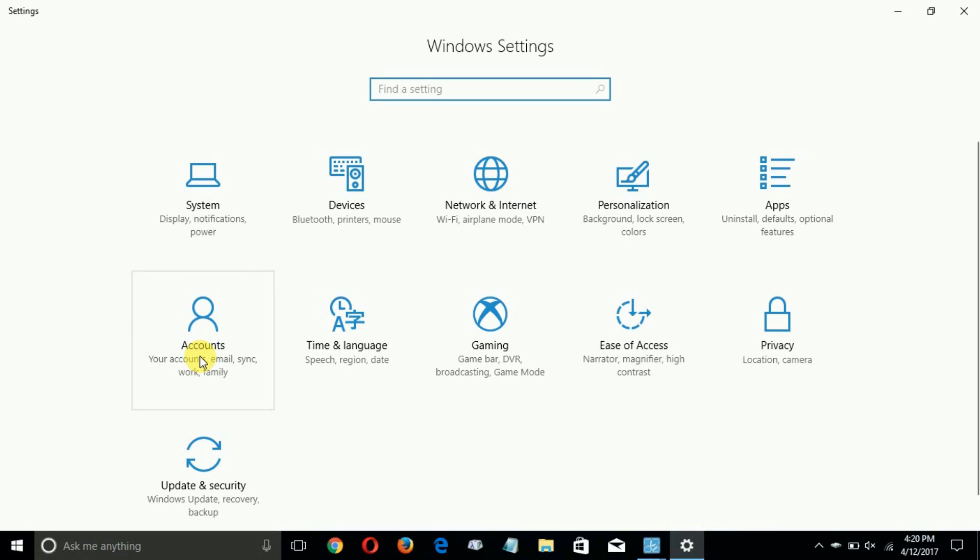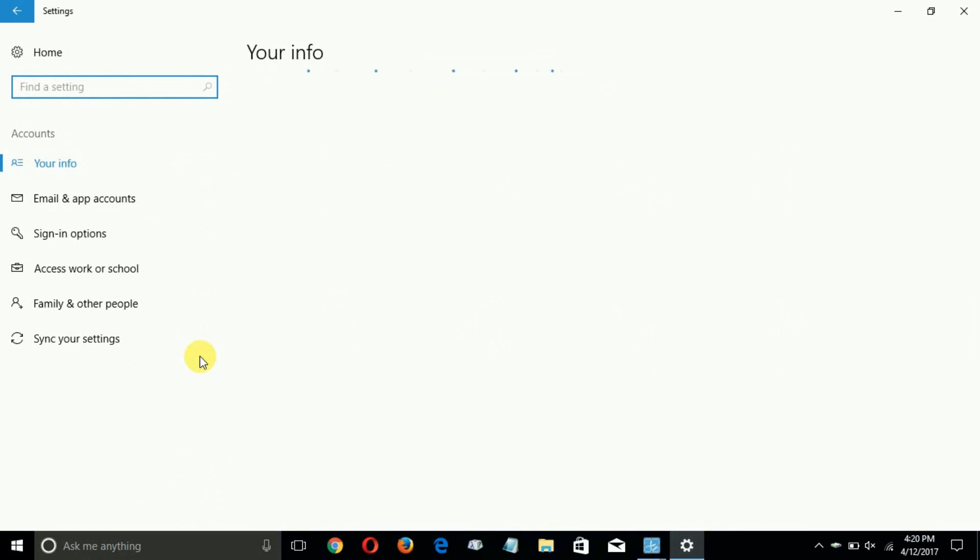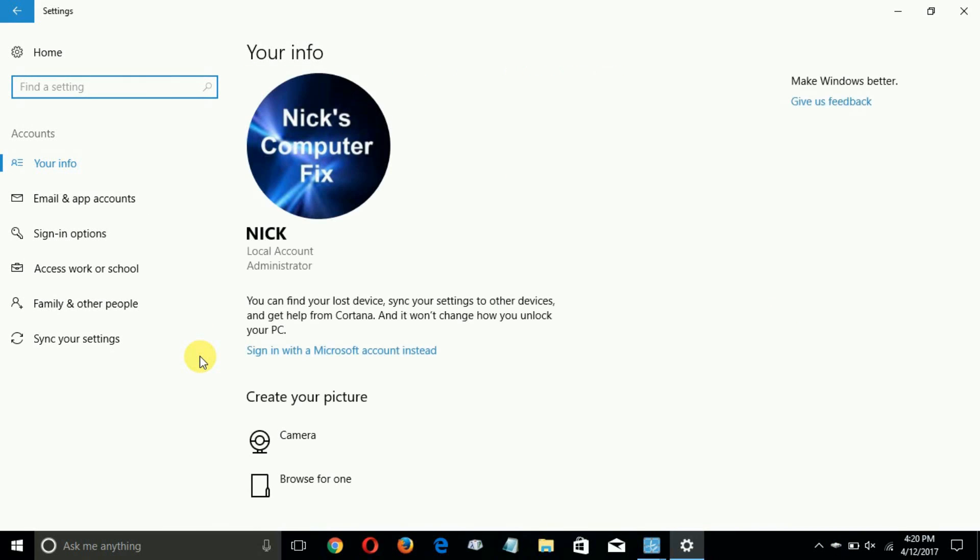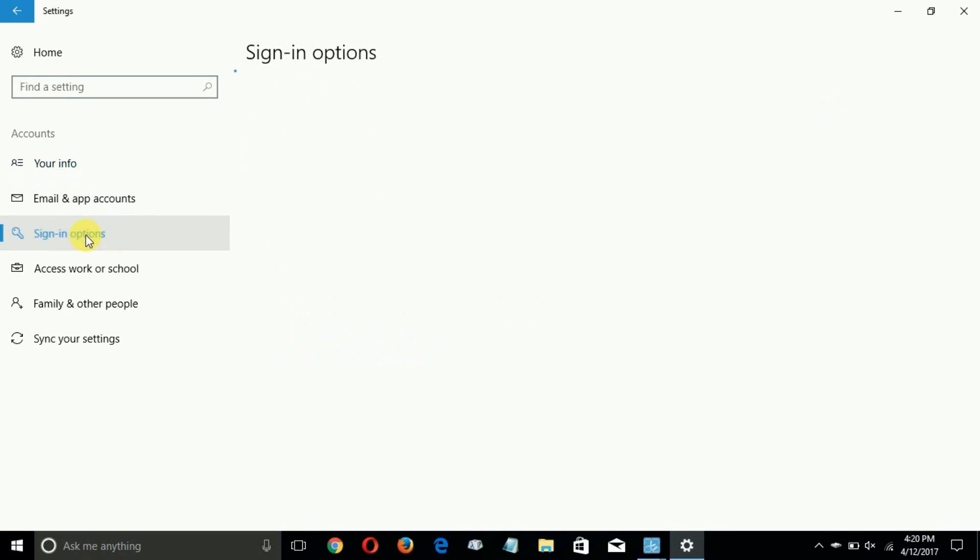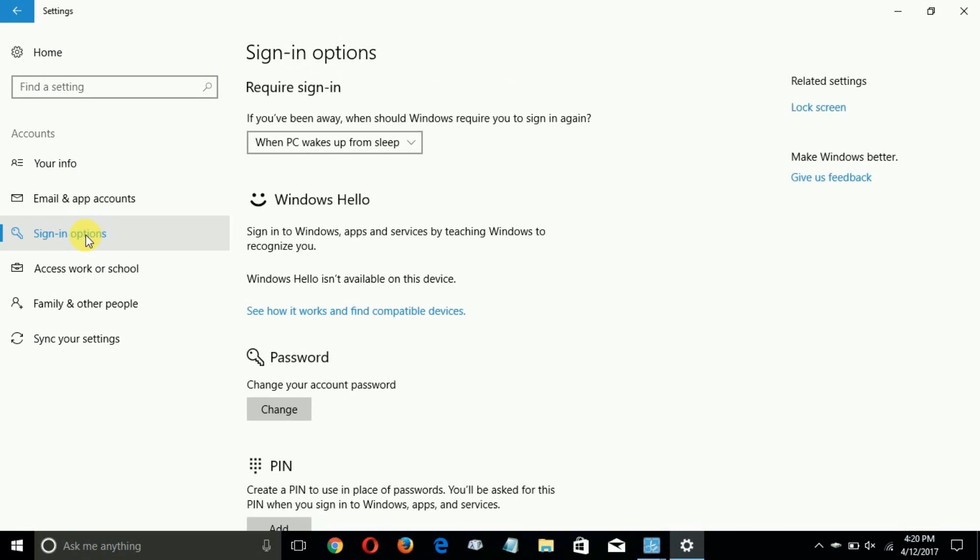Let's go down to the action center and go up and click on all settings. Once the window is open here we can go ahead and click on accounts and that will open up the account settings window.